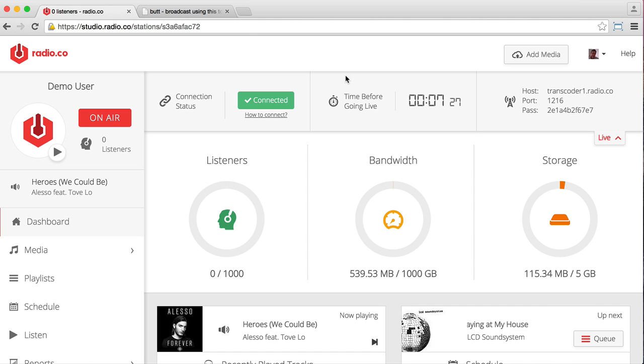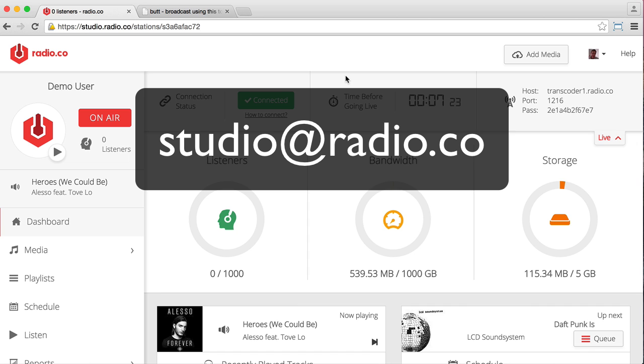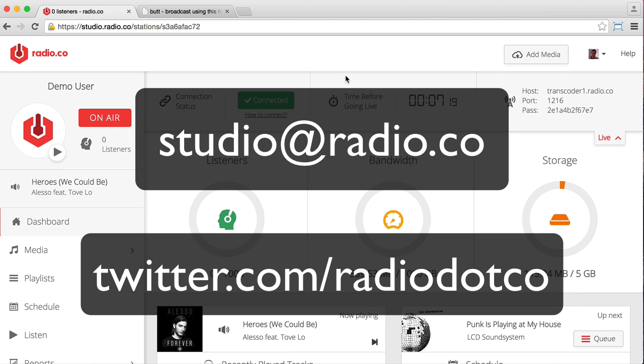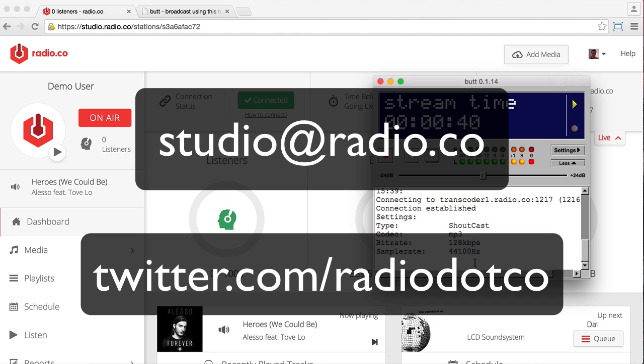So, if you've got any questions for us, we're here to help you, and our email address is studio at radio.co. You can also reach out to us on Twitter, at radio.co. Thanks very much for watching this video. Hope you enjoy broadcasting with butt, and take care. Bye for now.